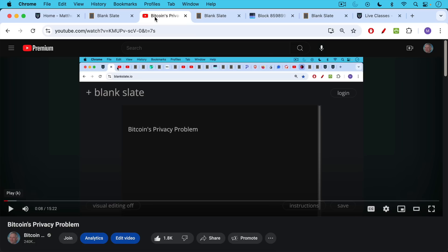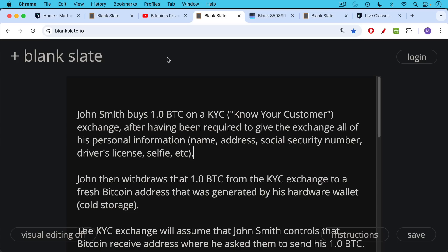This video is a follow-up to yesterday's video about Bitcoin's privacy problem, which I'll link to in the description notes below.